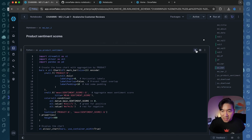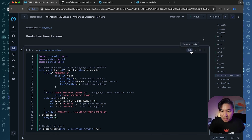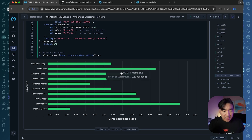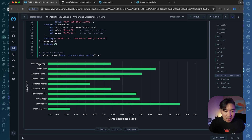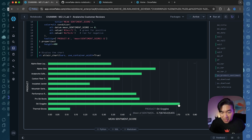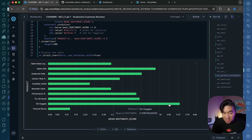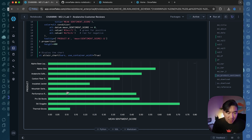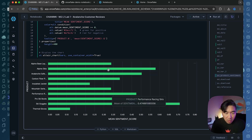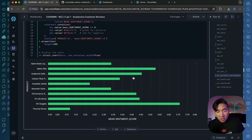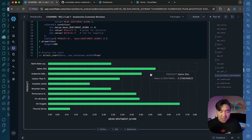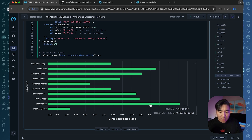Let's run the product sentiment score — not even 0.1 second. This is the aggregate for each product. We aggregated by product and see which product had the most sentiment score. It seems the ski goggles had the most positive sentiment score. Products with pretty low values are the thermal gloves and the insulated jacket, while others are relatively good.